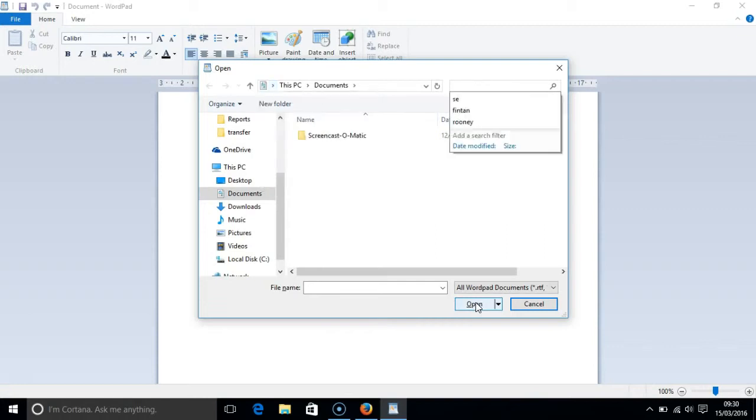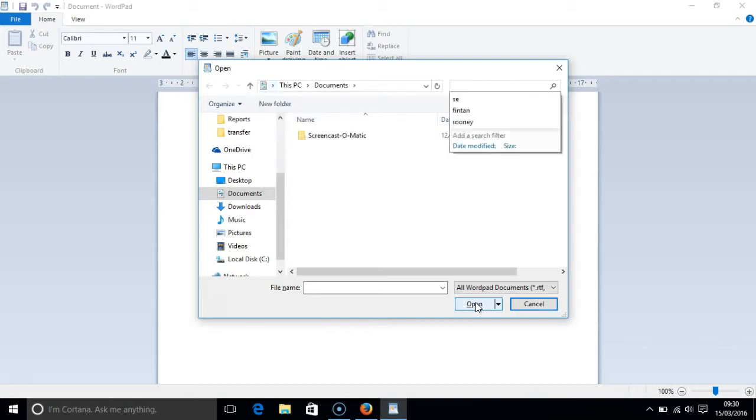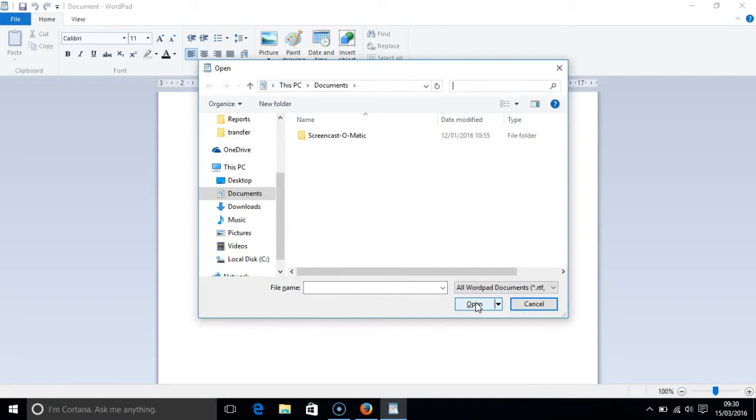Pressing TAB takes us to the search box. You can search for a file in the current location there.